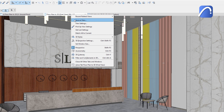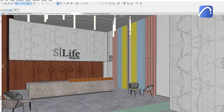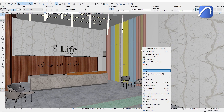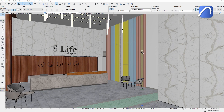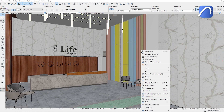Now let's select a pipe and use the SELECT ON FLOORPLAN command. The floor plan window instantly shows a close-up of the selected element in its environment. Use the SHOW ALL command to unhide the hidden elements and return to the original 3D view.